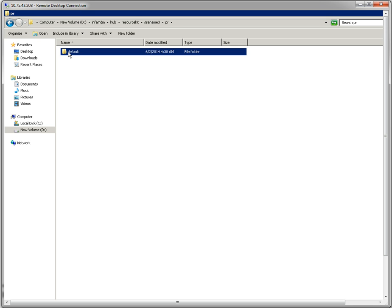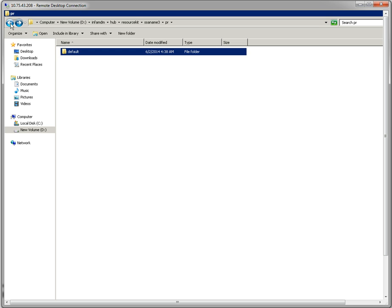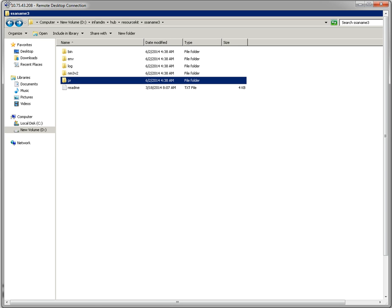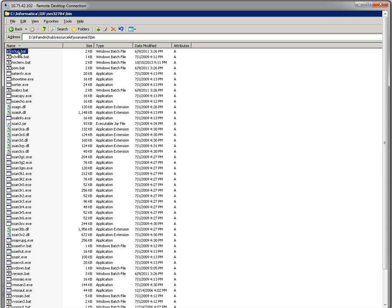In SSA-NAME3, there will be five folders. In the PR folder, we have to copy our population file. In the default folder, it contains default population files. If you want to edit an existing population file, we need to copy that file into this PR folder. You need to start the server.